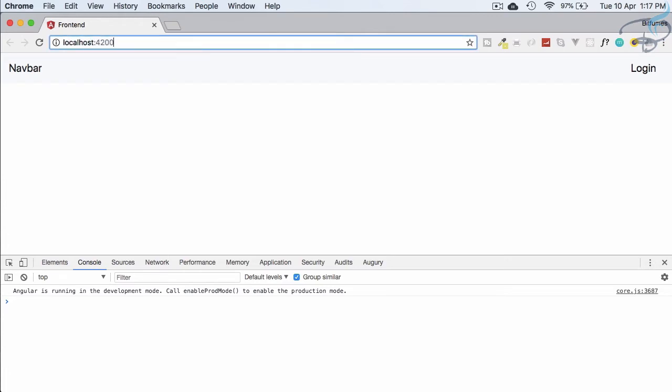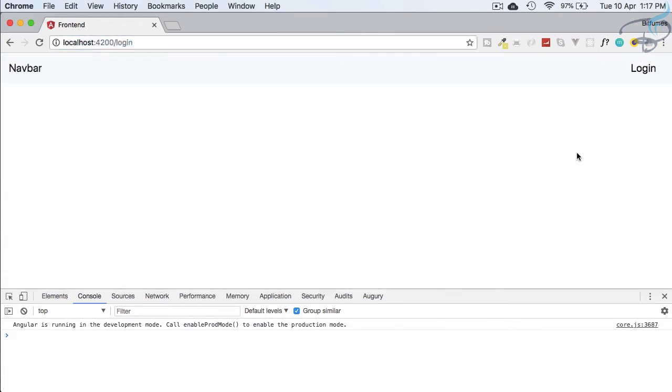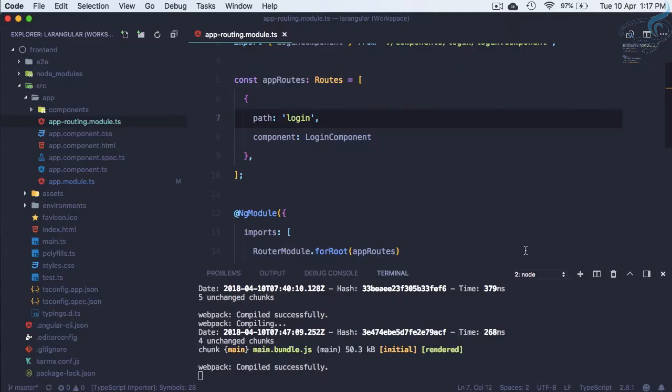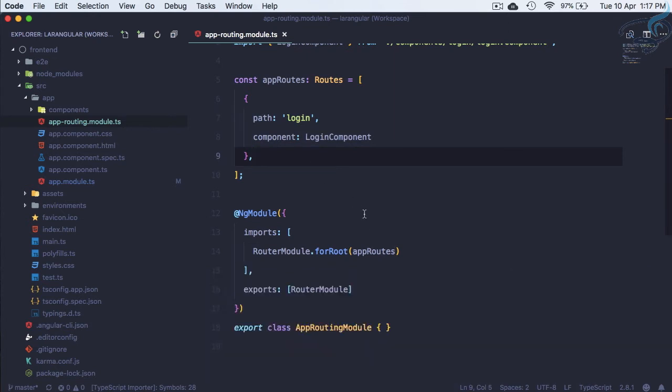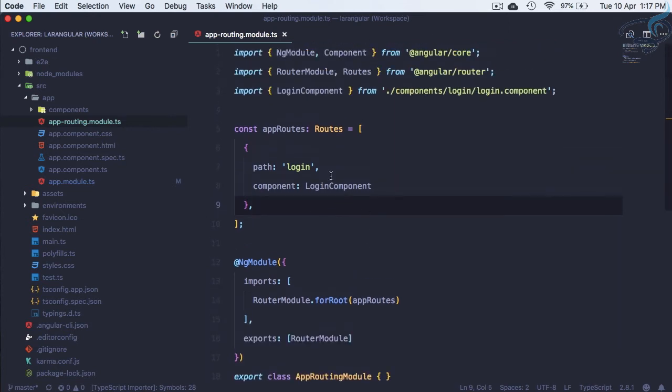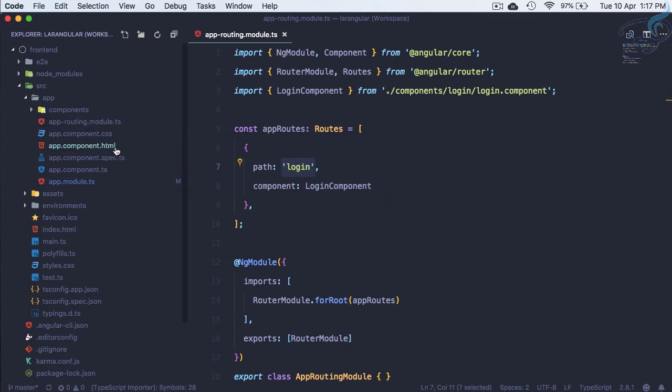Now if I say /login, it has to give LoginComponent, but it's not. You know why? Because we have created this but we have not told Angular where to show that component associated with a particular route.